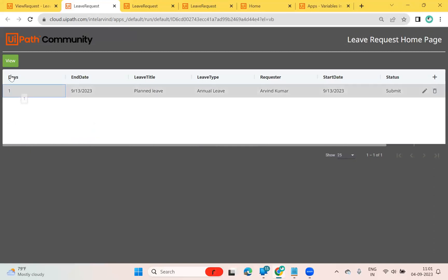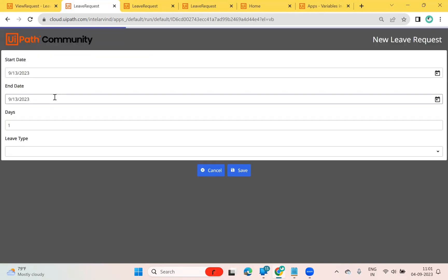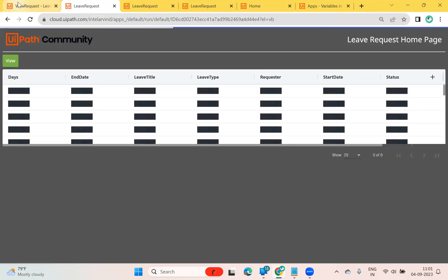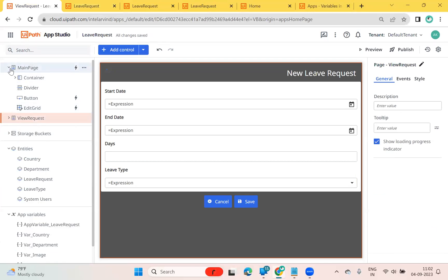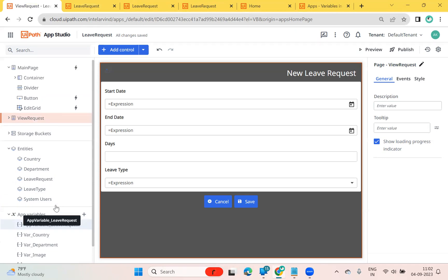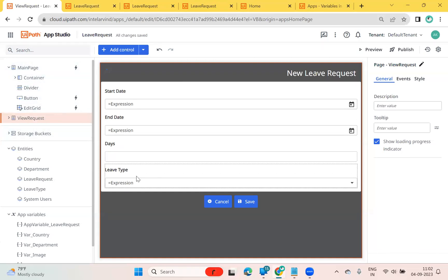Now if I click and select 'View', you can see the leave type is displaying correctly. In this video we learned how to create an entity type app variable, how to use entity type app variables, how to set the value and transfer data to the entity type, and how to set values for lookup dropdowns when viewing or editing records. Thank you for watching.